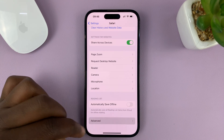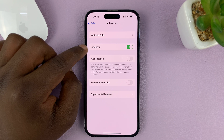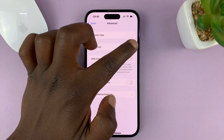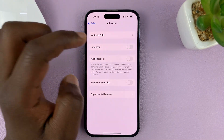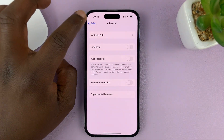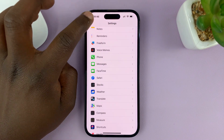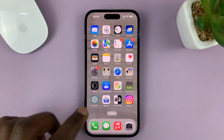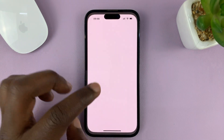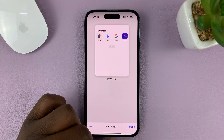Tap on that, and then you should see JavaScript. To disable JavaScript, simply turn off that toggle button. And then now you can go back all the way to the home screen and launch Safari browser with JavaScript turned off.